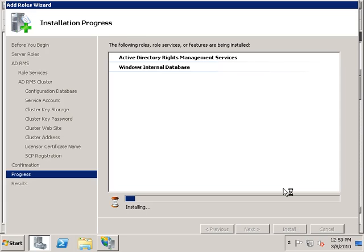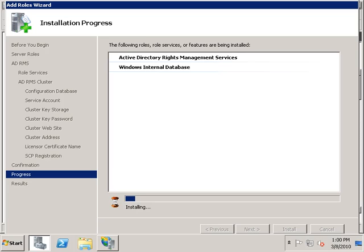ADRMS does not affect your domain structure in that you don't need to upgrade any Active Directory schemas. All the installation does is create a service connection point entry in Active Directory.